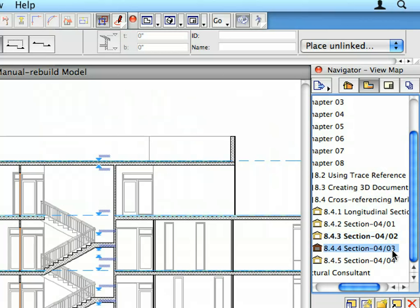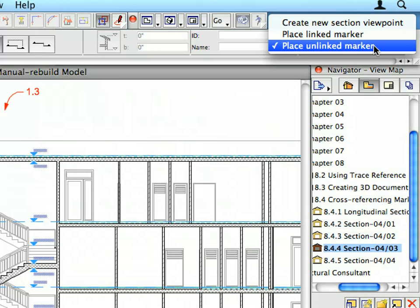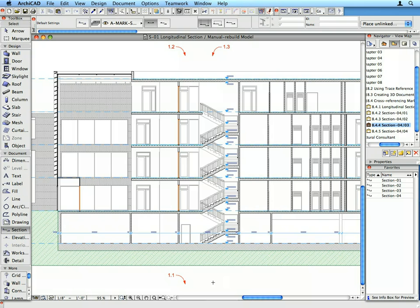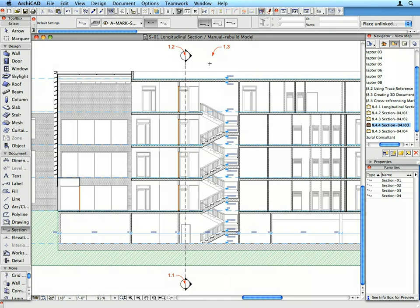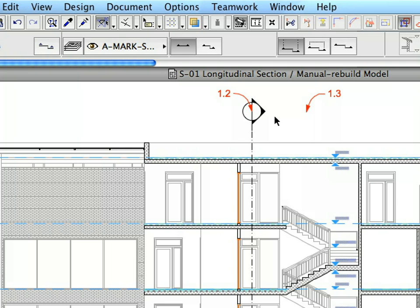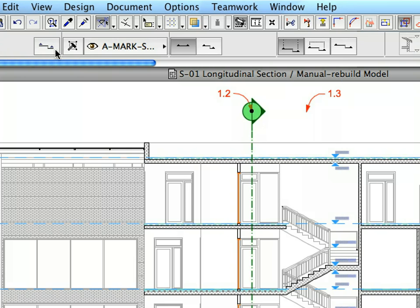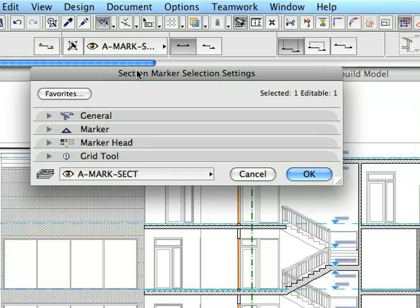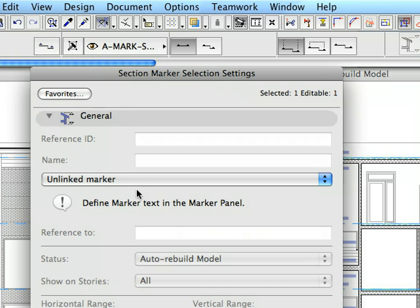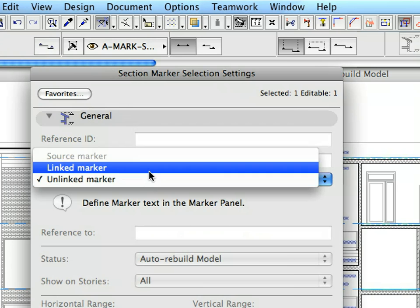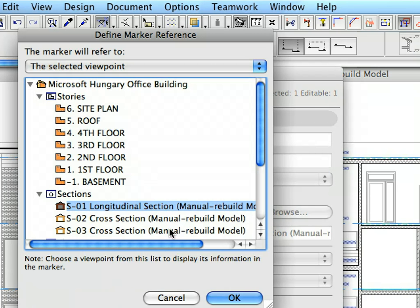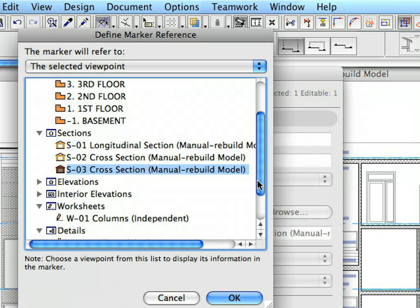Activate the 8.4.4 preset view in the Navigator. Create another unlinked Section line in the position defined by Labels 1.1 to 1.3. Select this Section Line and open its Settings Dialog. Link the Section Marker to the S3 Cross-Section using the steps previously outlined for the other Markers.